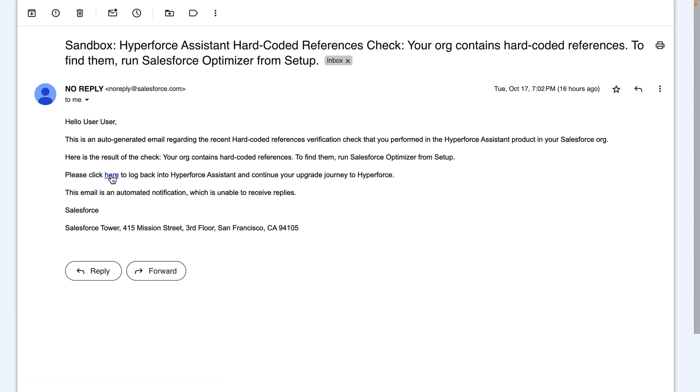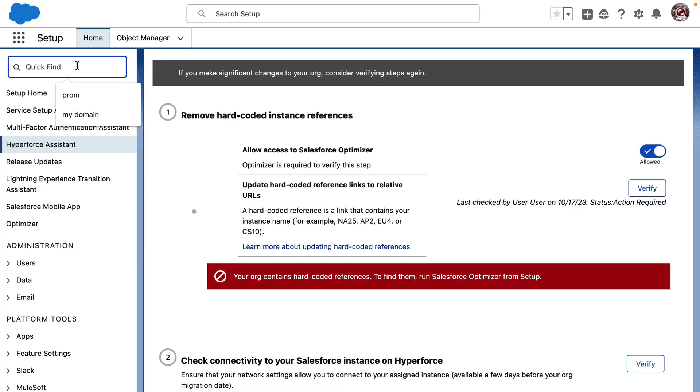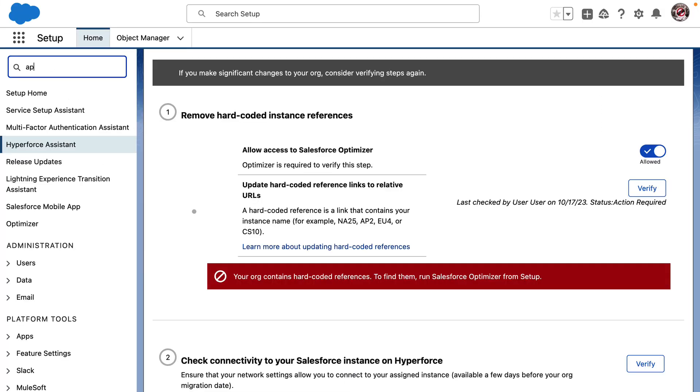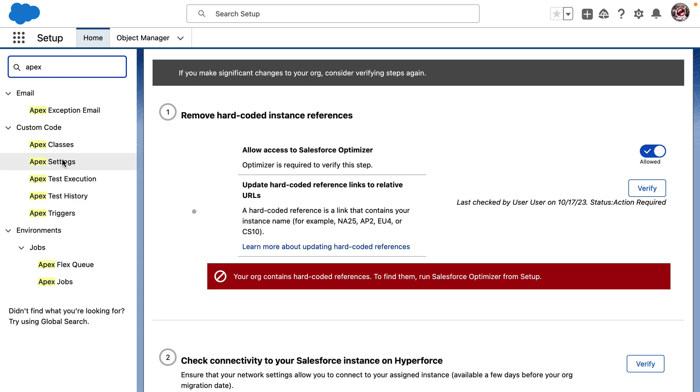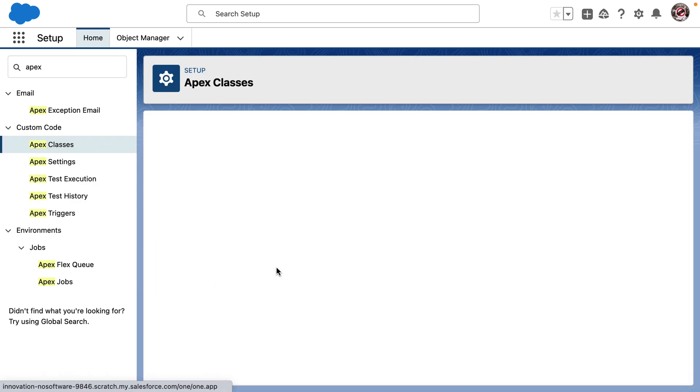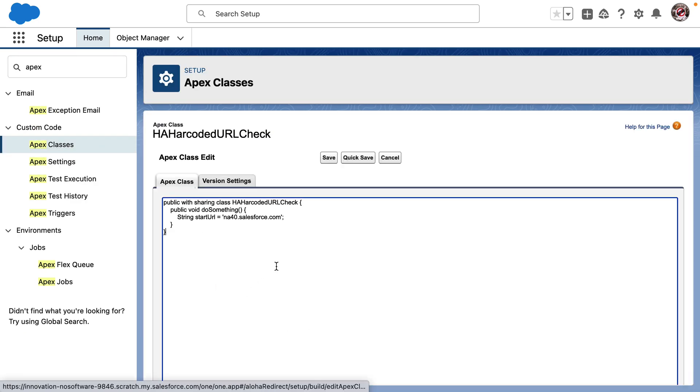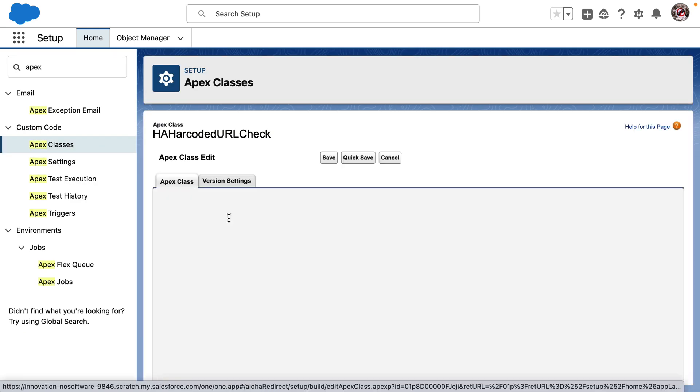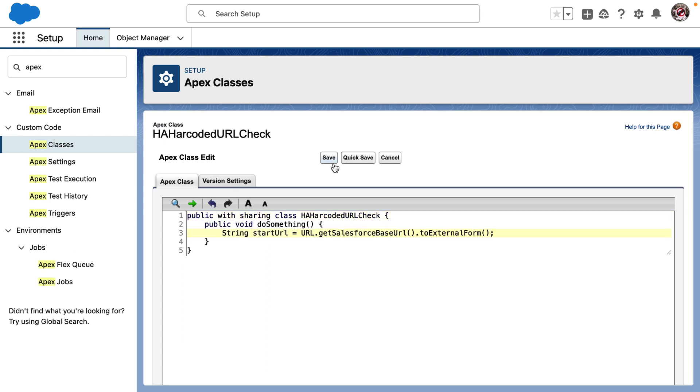Upon checking my email and re-logging back to Hyperforce Assistant, I do see that this org has an APEX class. I'm going to edit my APEX class which has the hard-coded URL.